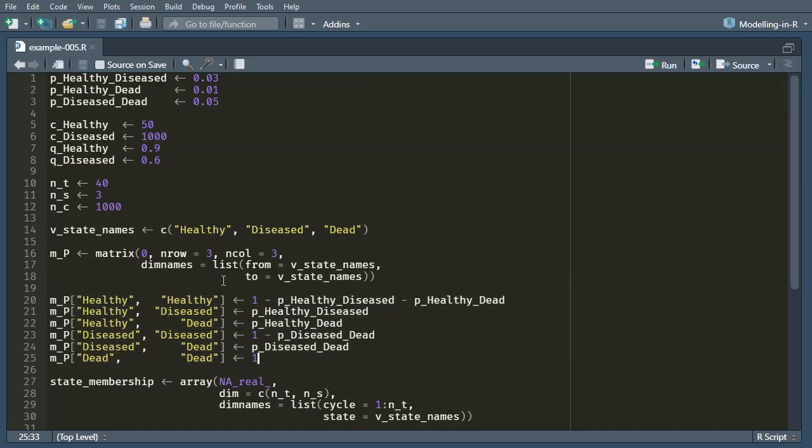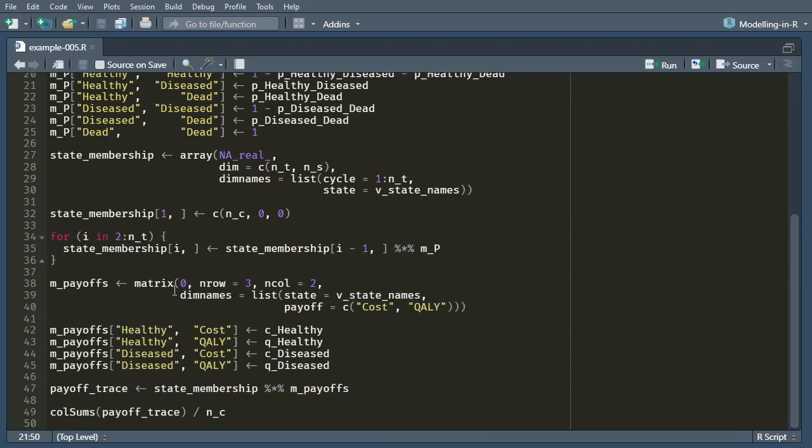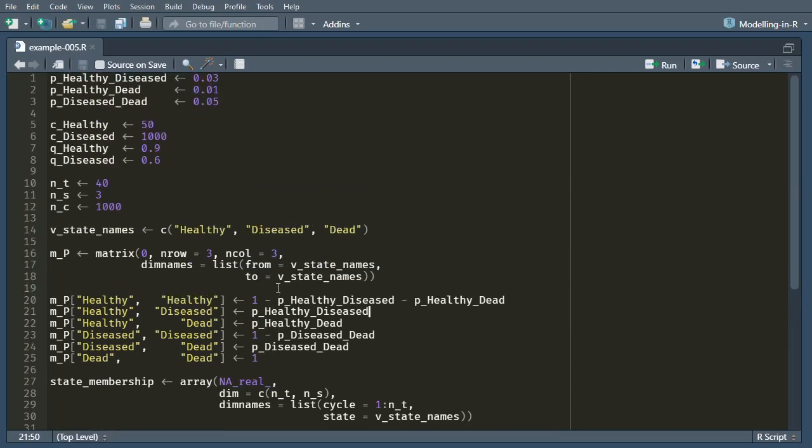Now you can see what's quite nice is because we've used the names for these dimensions, so we've got a name for each row and a name for each column, we can write out our transition probability matrix entries like this. So the transition probability from healthy to diseased is given here and that's been defined up here as p_healthy_diseased. And I've done a similar thing further down with the payoff matrix which shows the costs and the qualities in each of those states. What we do is we initially just fill the matrix with zeros and that way we don't need to fill in those zeros, we only have to deal with the non-zero entries.